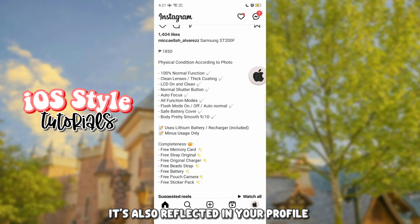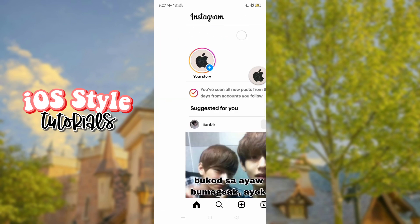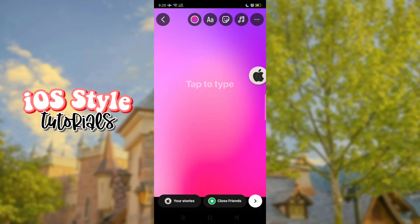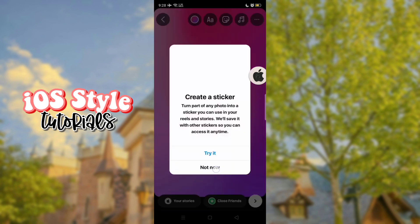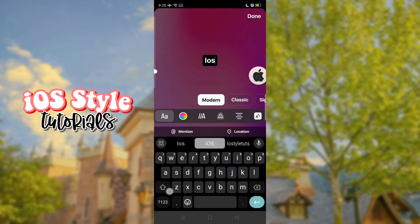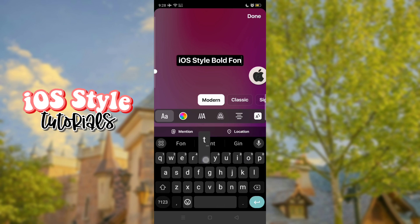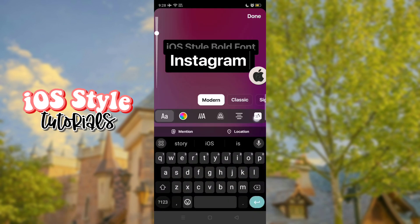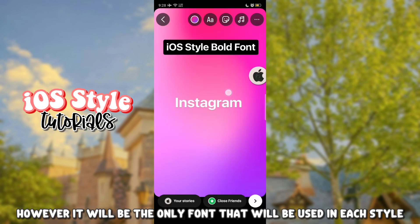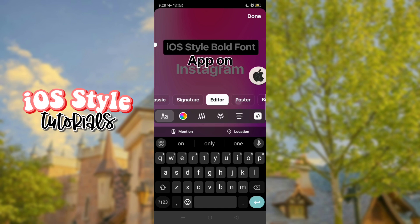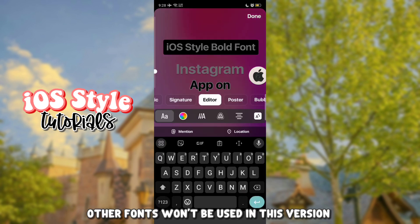It's also reflected in your profile. Now let's test the font on stories. The classic font in iOS will be used in stories. However, it will be the only font that will be used in each style — other fonts won't be used in this version.